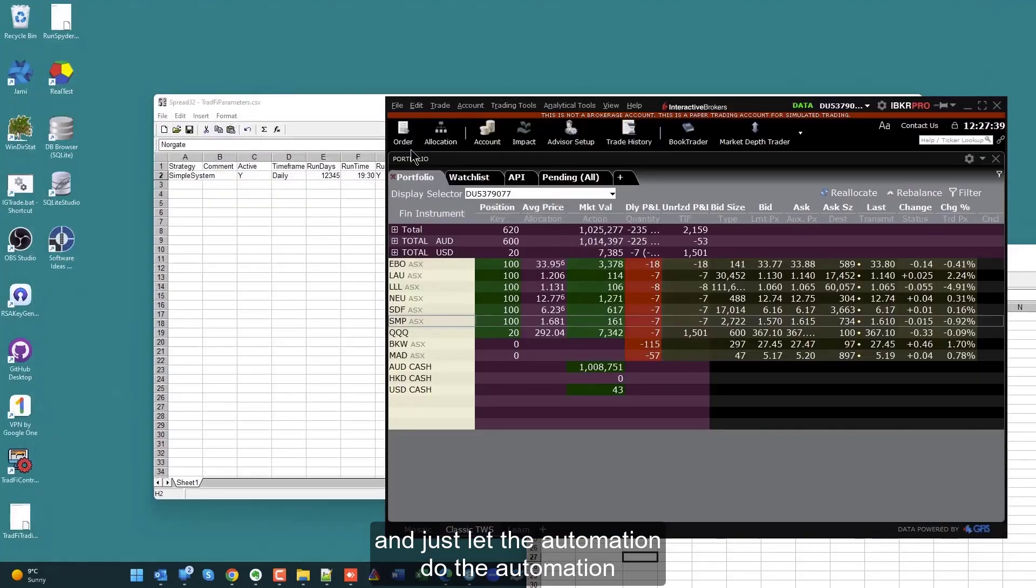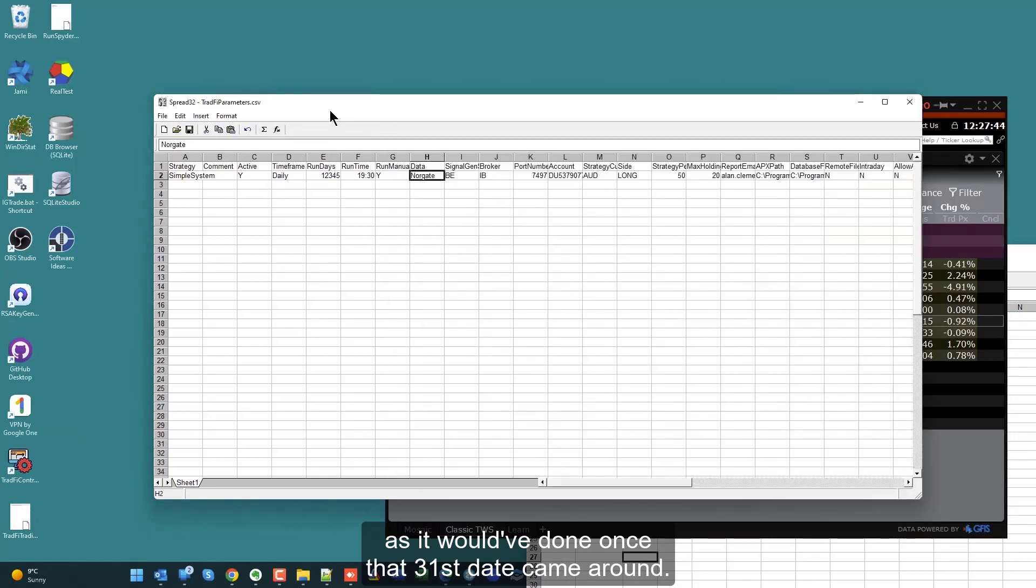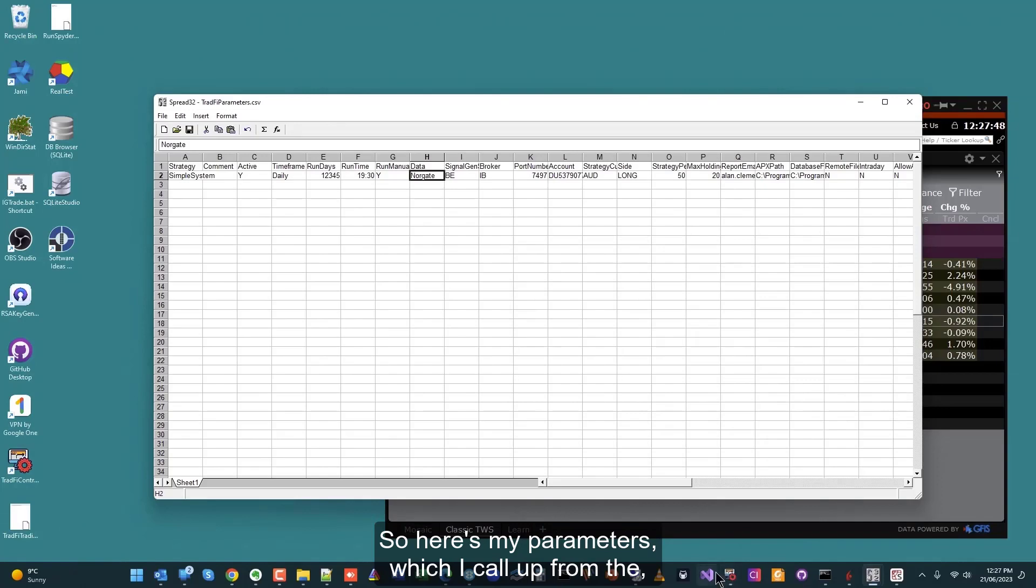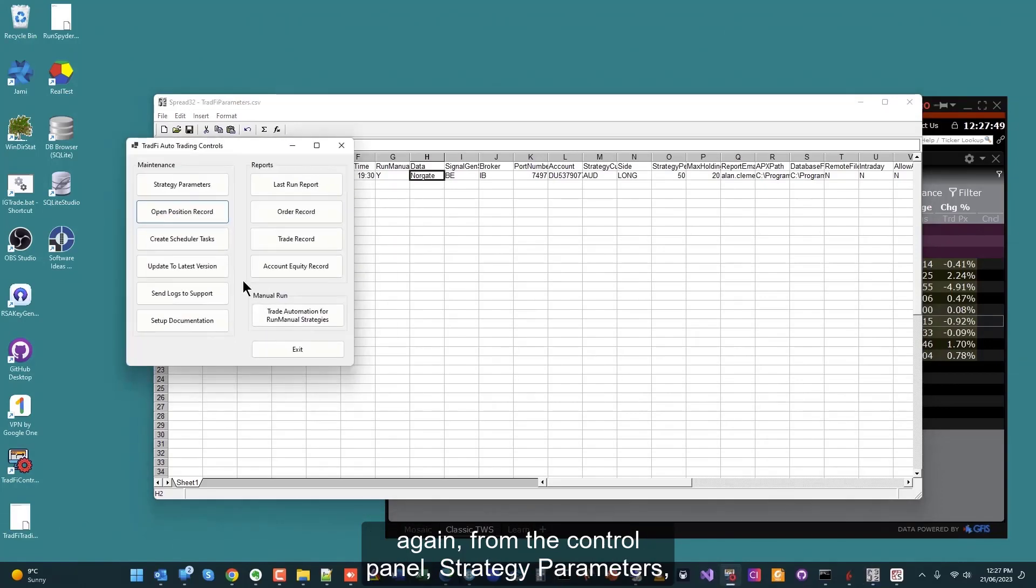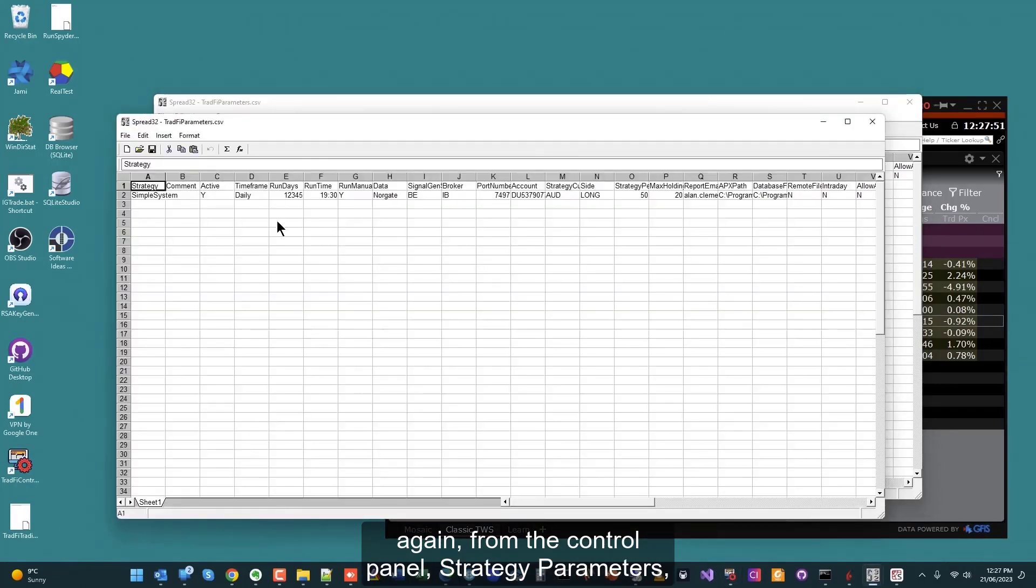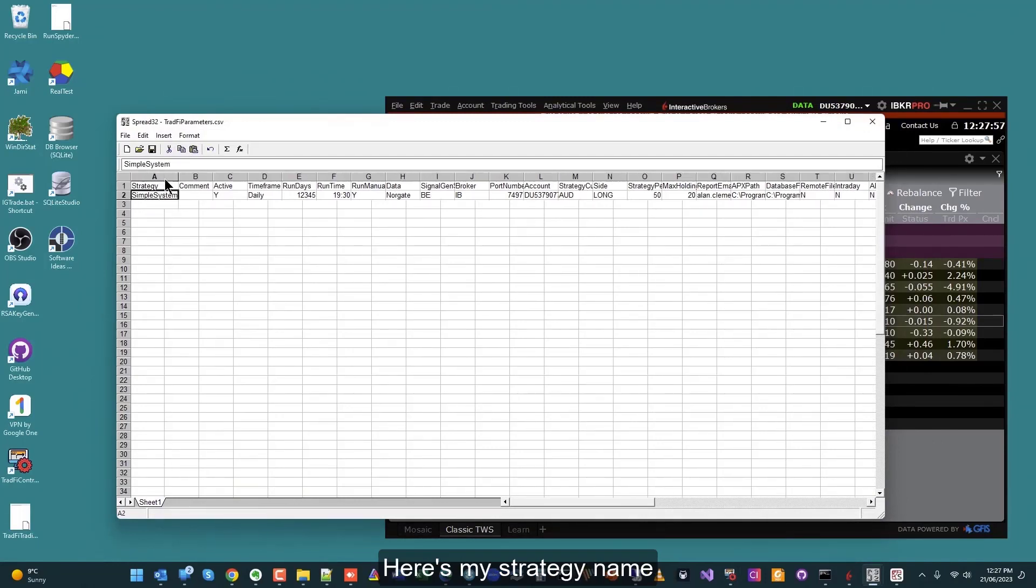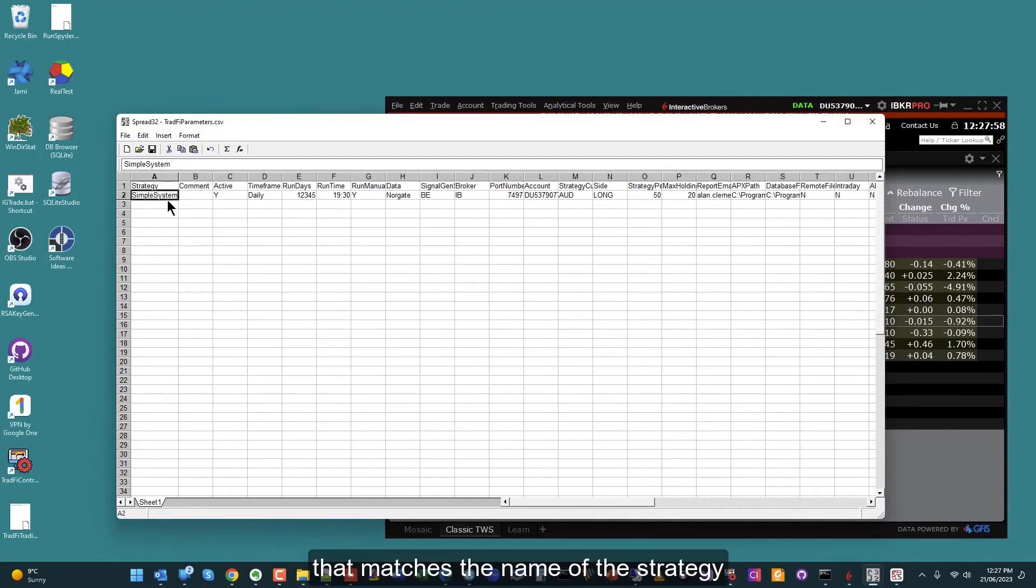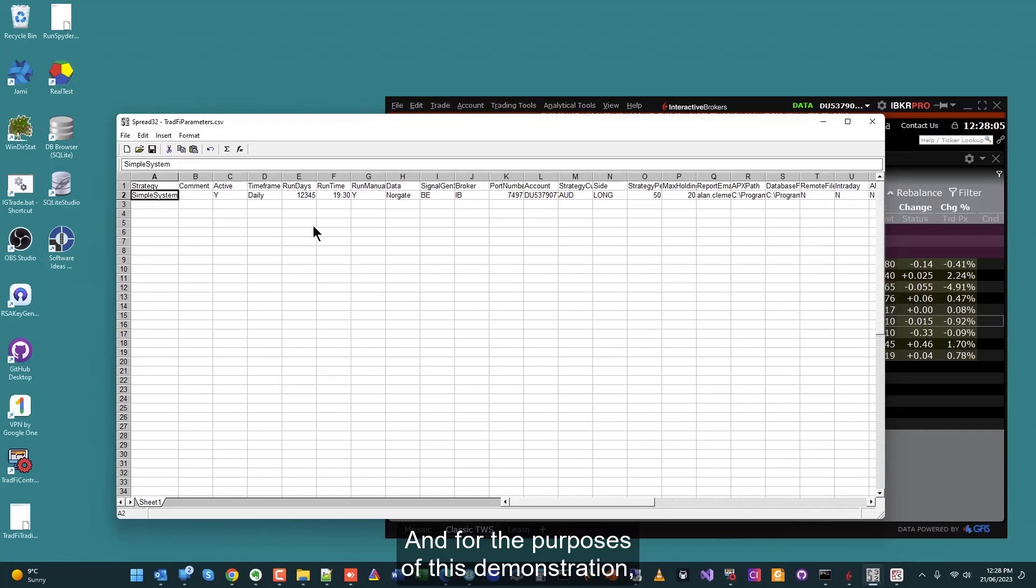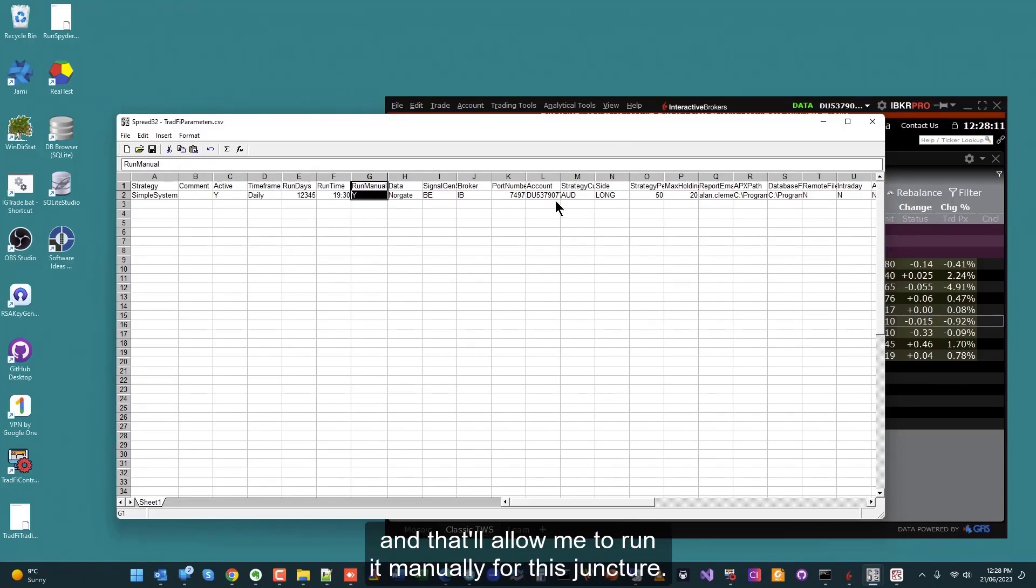Here's my parameters which I call up from the control panel strategy parameters. That's just the same file here. Here's my strategy name that matches the name of the strategy I've given in the AFL file, my various other settings. For the purposes of this demonstration, including this column here, run manual is set to Y, and that will allow me to run it manually for this juncture.